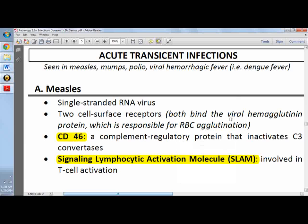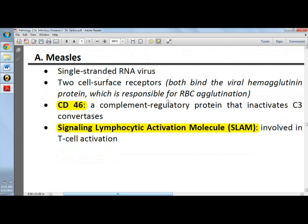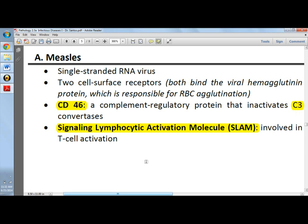Now we'll go to quintessential infections which include measles, mumps, polio, and other viral hemorrhagic fevers like dengue fever. We'll first talk about measles. Measles are single-stranded RNA viruses of paramyxovirus classification. There are two cell surface receptors that bind to viral hemagglutinin: CD46 and SLAM, which is the signaling lymphocytic activation molecule. CD46 is found on all nucleated cells and is a complement regulatory protein that inactivates C3 convertases. SLAM is found on immune system cells and activates T cells.